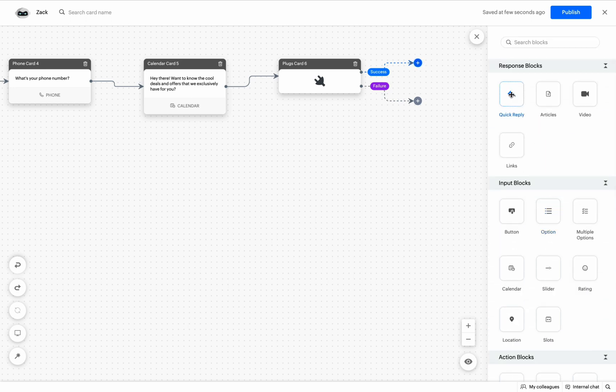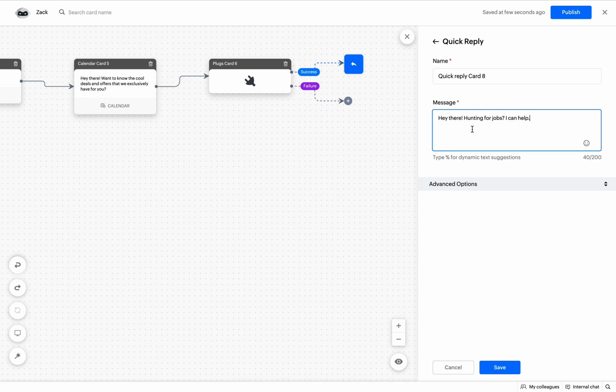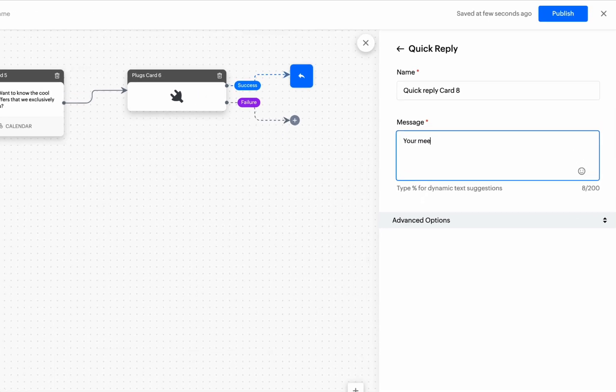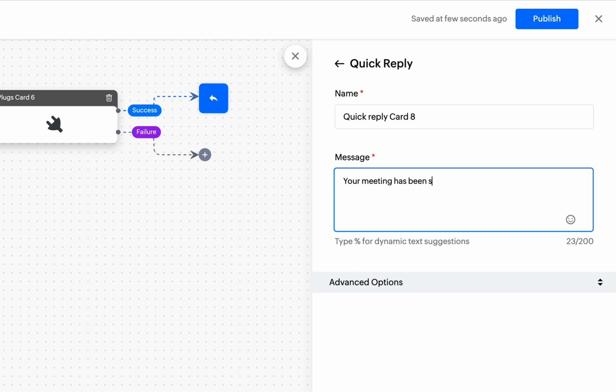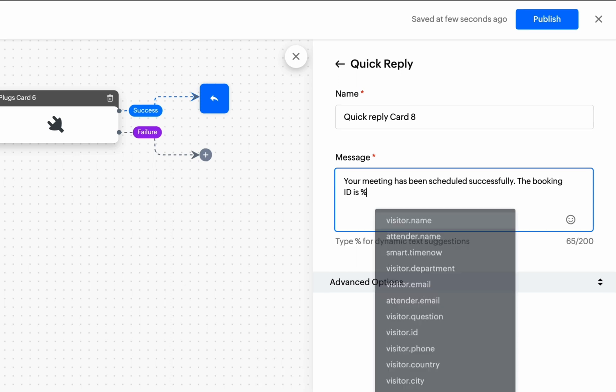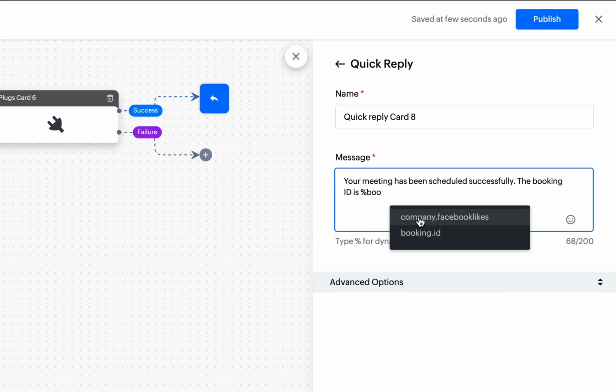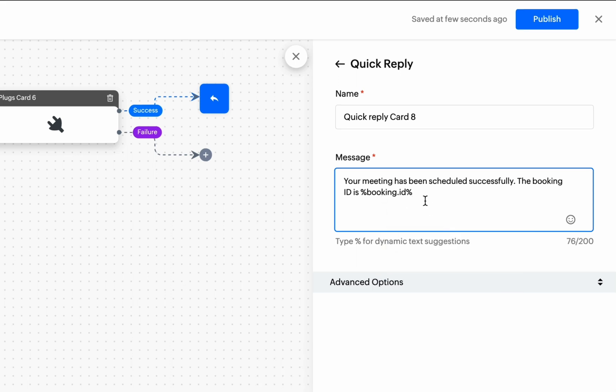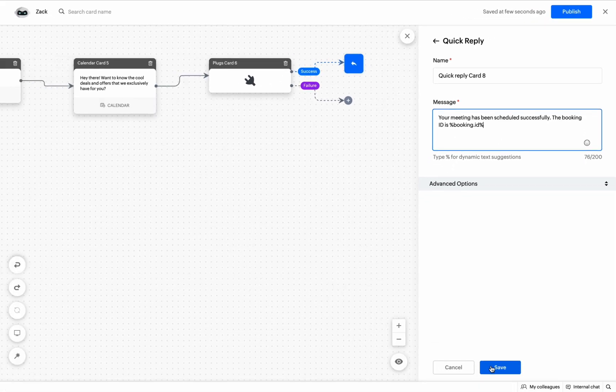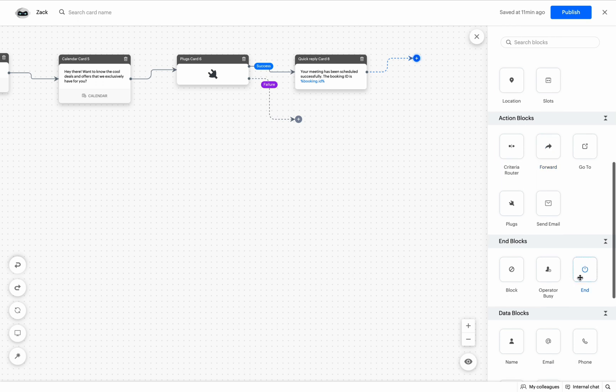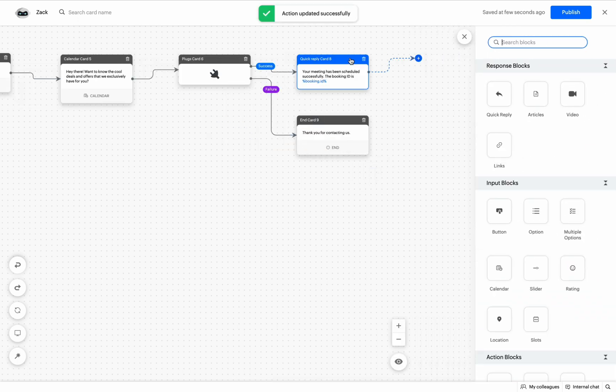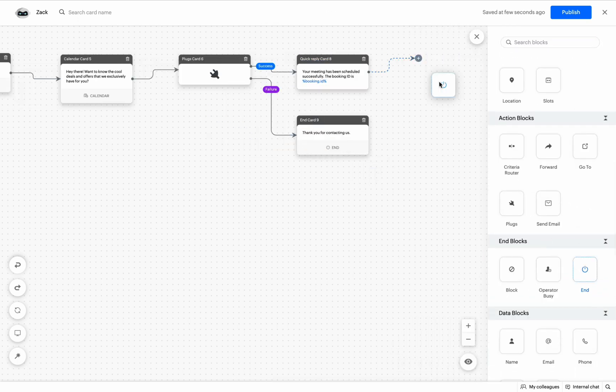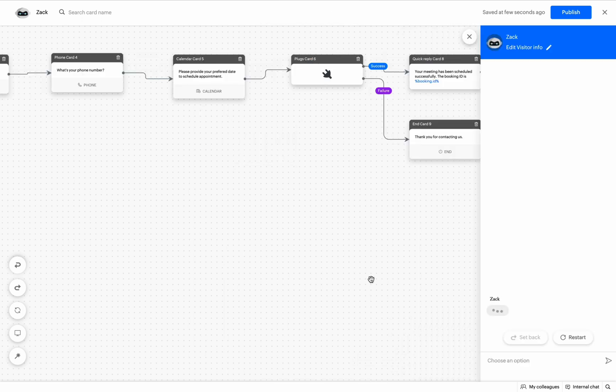Next, we need to provide the booking ID to the visitor for future reference. For that, add a quick reply card and use the same bot context which was provided as the plug output previously by just typing %. Let's preview the bot and plug.